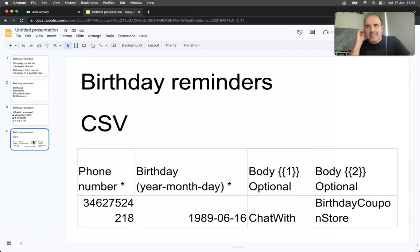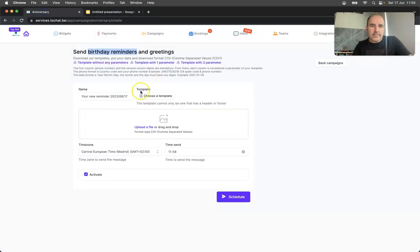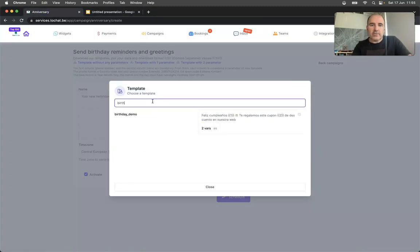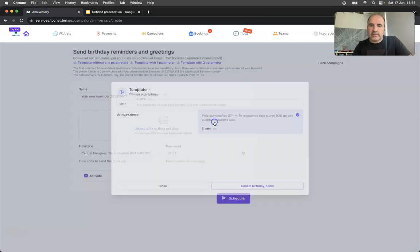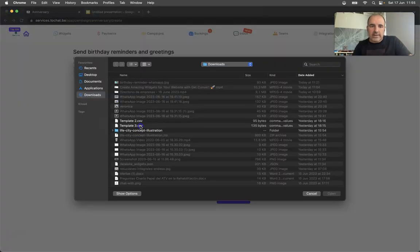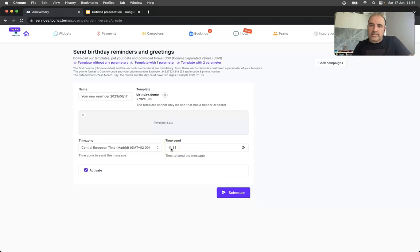So let's go to the tool. You go here, you choose your template. The template is going to be synced from your account. You upload the file, the CSV we just commented on, set a time zone for when you want the message to be sent.